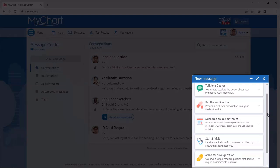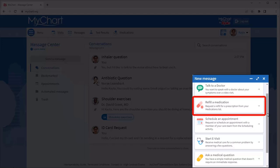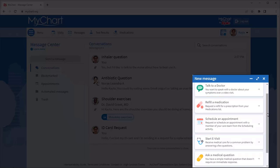What's great is sometimes you can take care of certain tasks yourself from other activities. For example, you don't need to send a message if you want to refill a medication or schedule an appointment. These options will take you to the right place in MyChart for those requests, which is the fastest way to complete those tasks.